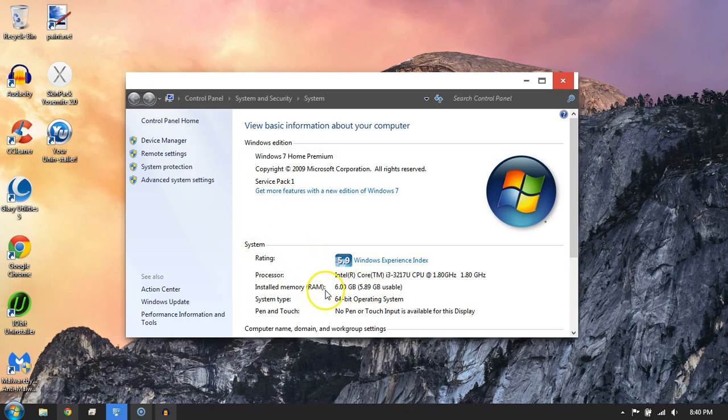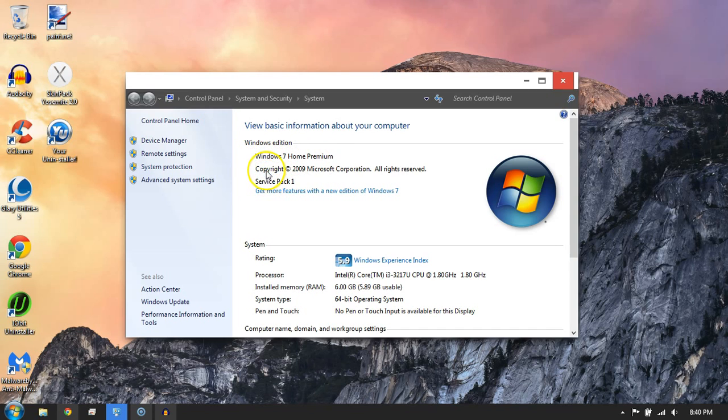Say you want to take all this text and search it online or something. Well, you can't. I don't know why Windows makes this text unselectable. Super frustrating.